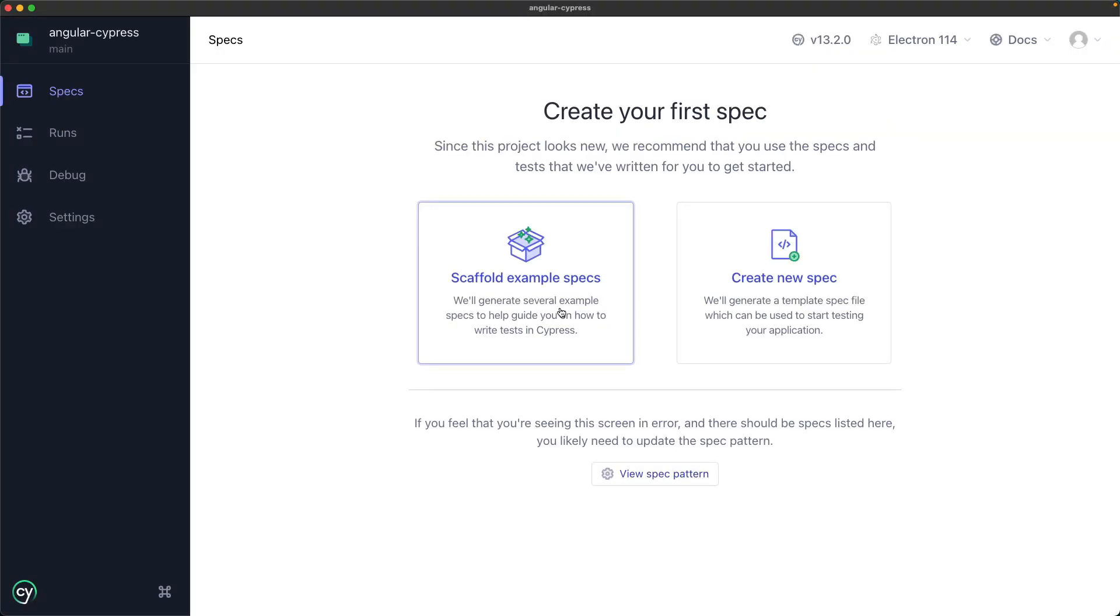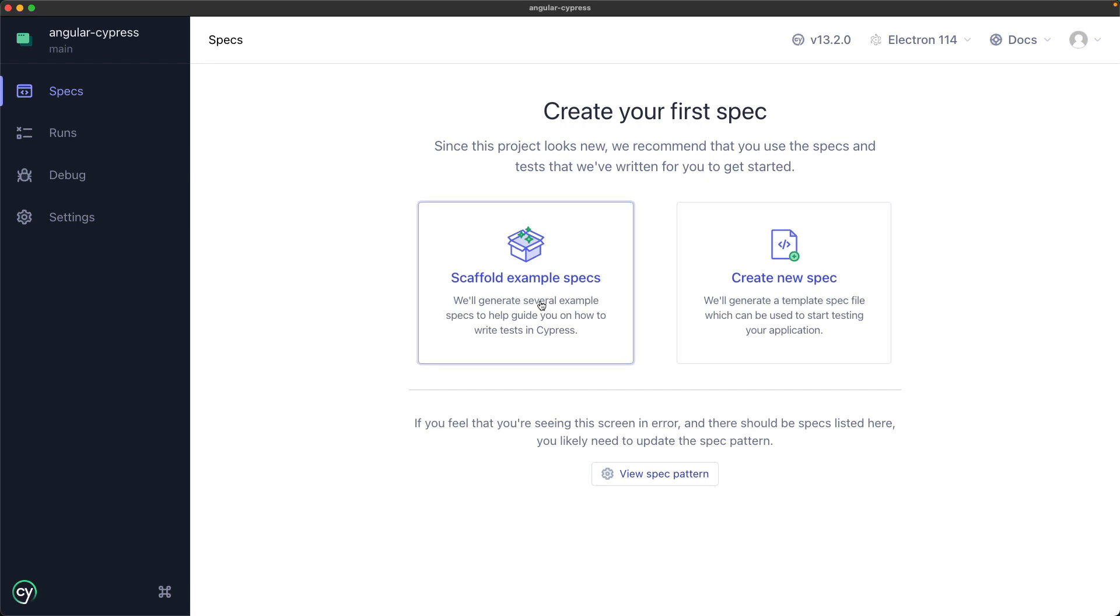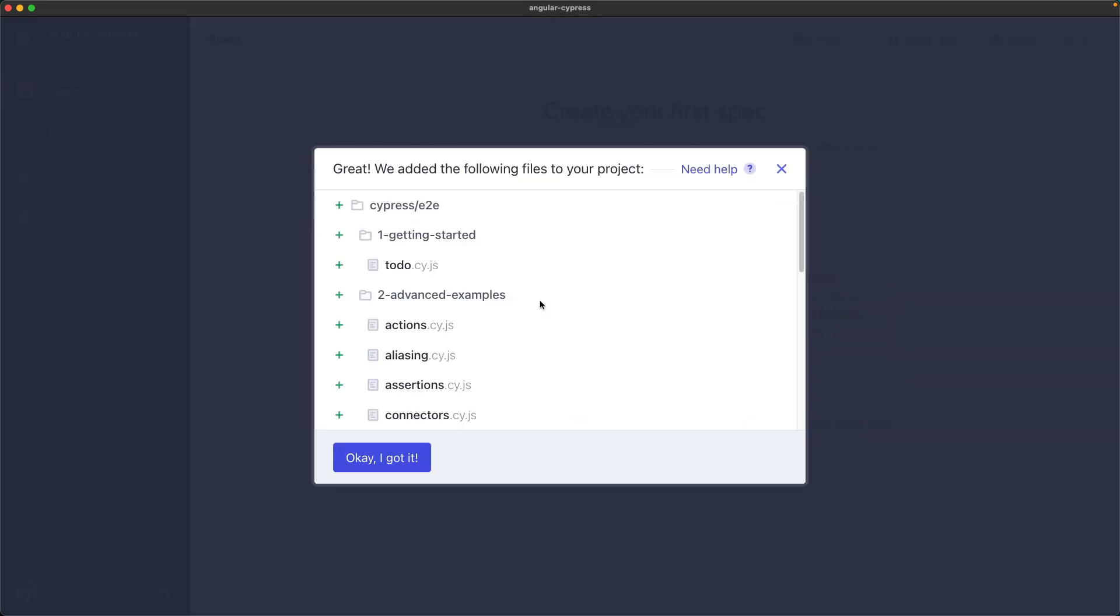Since this is a new project, Cypress asks if you want to add some sample tests which are very useful for getting inspiration and understanding how Cypress works or we can just create a new empty test. We choose scaffolding example to run a sample test and verify if Cypress works correctly.